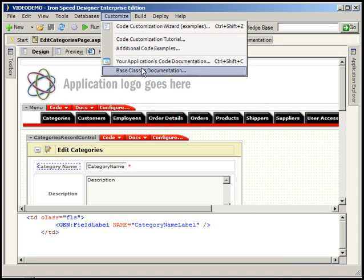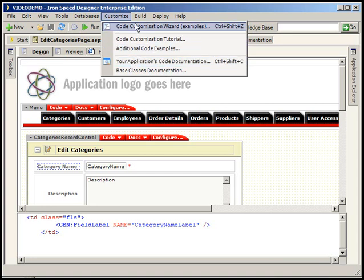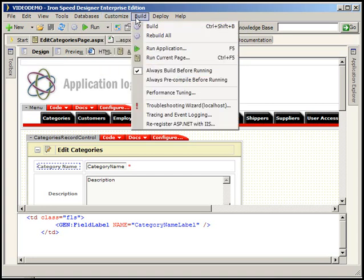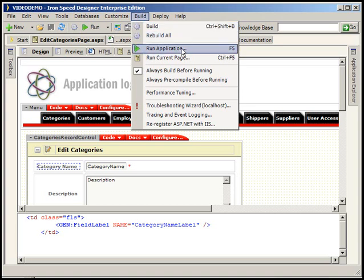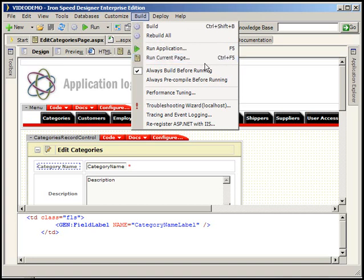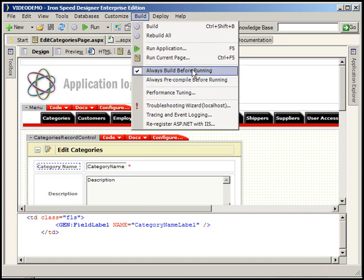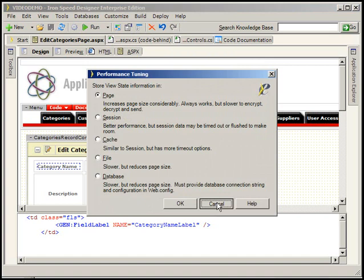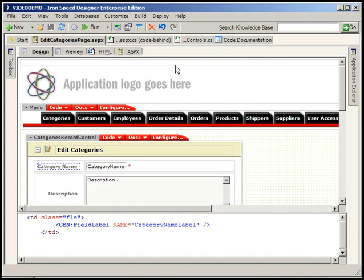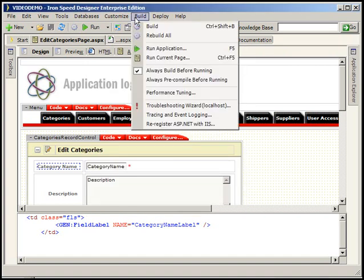Here's our build menu and the build menu is new in this or excuse me, no the build menu is not new in this version but it has some new choices. I think each of these is fairly intuitive: build versus rebuild all, run application, run the current page. Maybe we're making changes in one page and we just want to run that page and see how it works, no problem. We've got some precompiled directives we can include. We can do some performance tuning here. This is where we can set our caching or our view state.